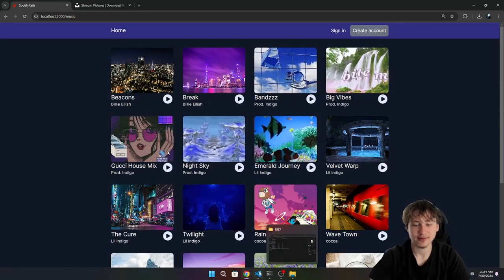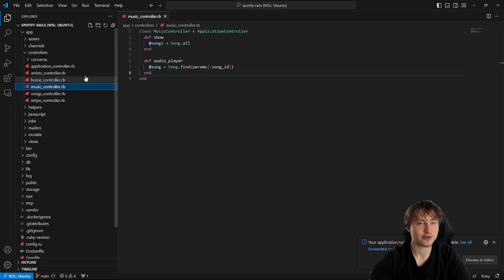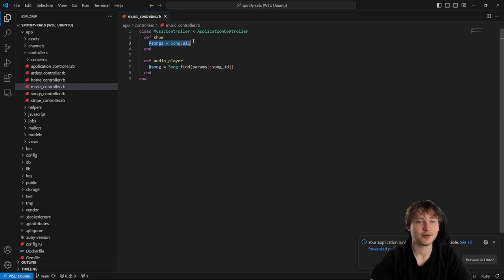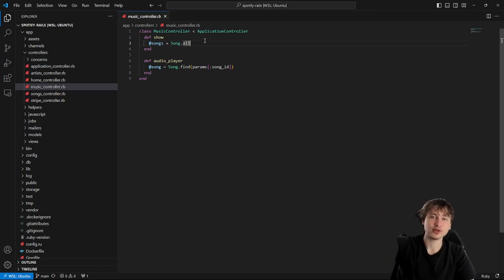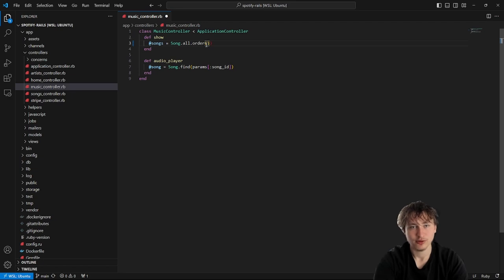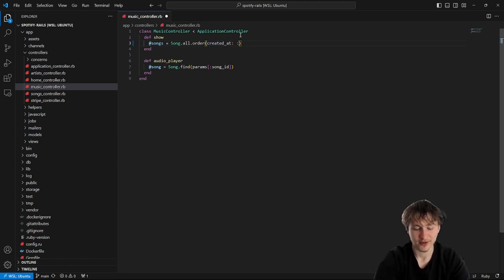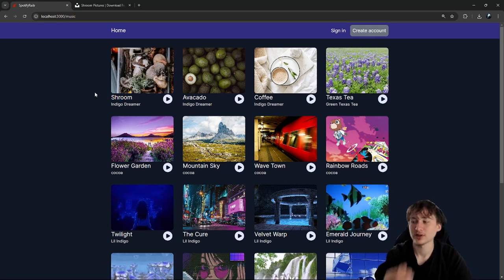On the show page we have songs equal to Song.all — it's just listing all songs, ordered by ID. We actually want to add an order, using created_at descending. The created_at attribute is added to all models in your Rails app by default. So with created_at descending, the newest song is going to show up first, which is exactly what I wanted.